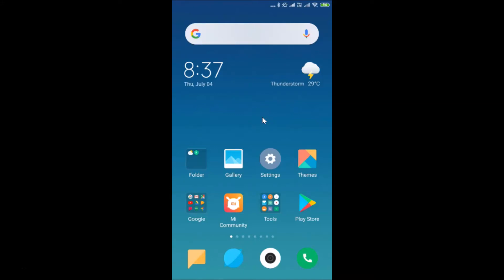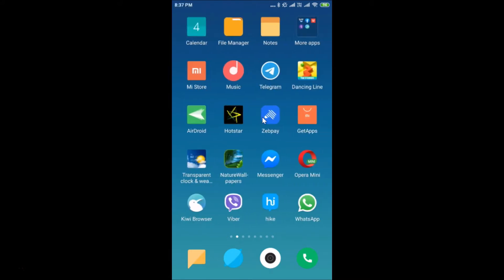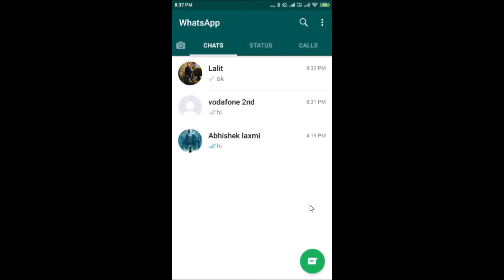Hi guys, in this tutorial I'm going to show you how to pin a chat in WhatsApp on Android. Just open your WhatsApp — here is my WhatsApp, let me tap on it to open it. It's opened, and after that you have to log into your WhatsApp account.